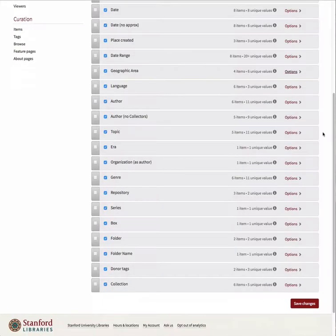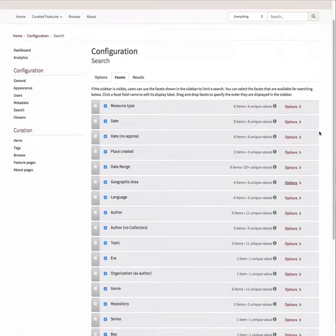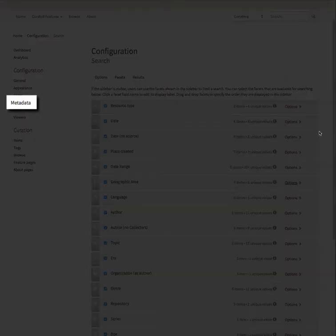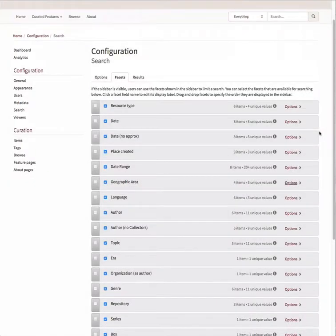Note that turning facets on and off, modifying facet labels, or changing the order of the facets does not result in any change to the appearance of the metadata fields displayed in your exhibit. To make changes to the metadata fields, you will need to choose Metadata under the Configuration submenu and make your changes there. Please see our other video on how to perform these tasks.